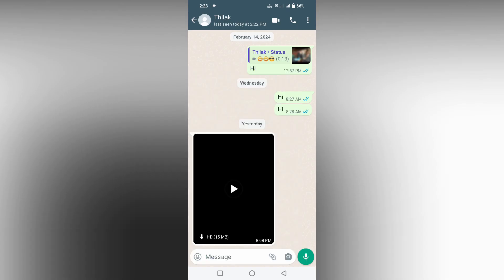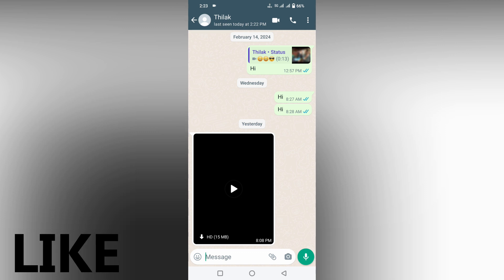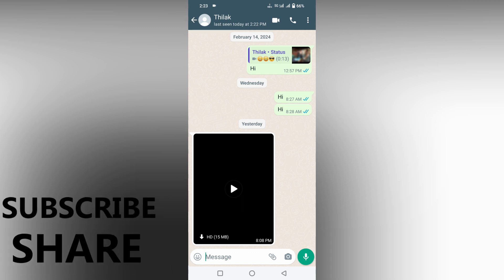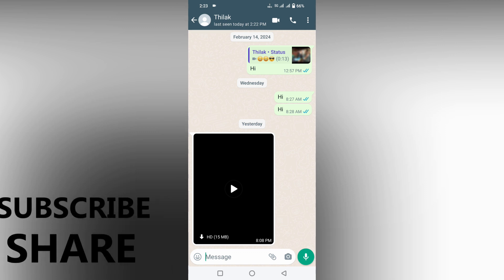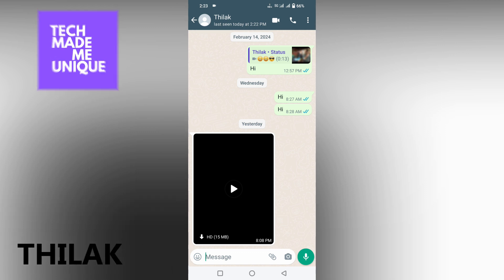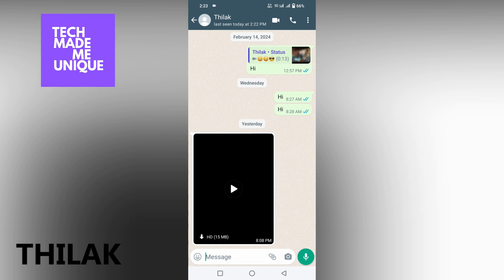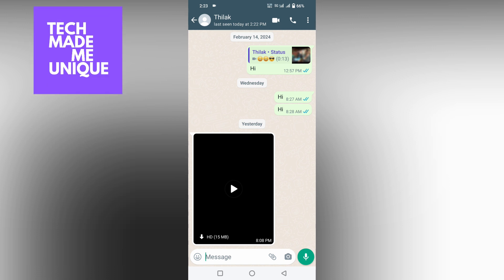So that's how you remove your profile photo on your WhatsApp DP. I think this video helped you a lot. Like this video, share this video, subscribe this channel. We will meet in our next video with super valuable content. This is Thilak signing off from Tech Made Be Unique. Have a wonderful day.